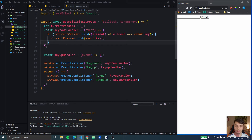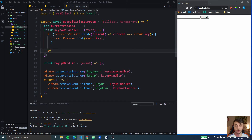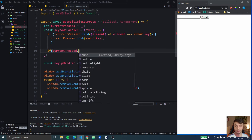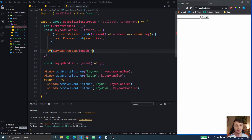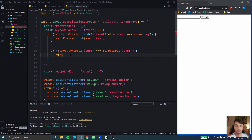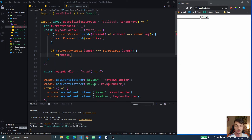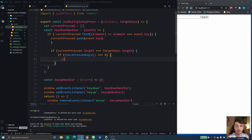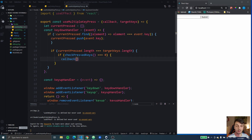After pushing the key, let's do something more. We're going to check if currentPressed.length — the number of keys currently pressed — is equal to targetKeys.length. If the number of pressed keys and the number of targeted keys are the same, we're going to call checkKeysPressed and check if it returns zero. We're going to return zero when the keys match, and if the keys match we're going to call the callback function. I'll just create the function stub so it doesn't throw an error — checkKeysPressed.